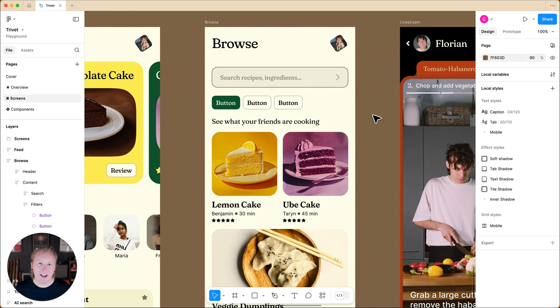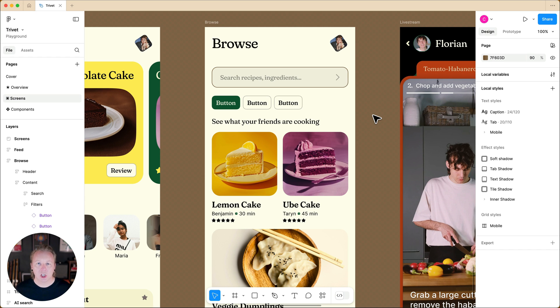Hi friends, Chad from Figma here. Today, I'm going to share a quick tip on how to connect variables to component properties in our design.